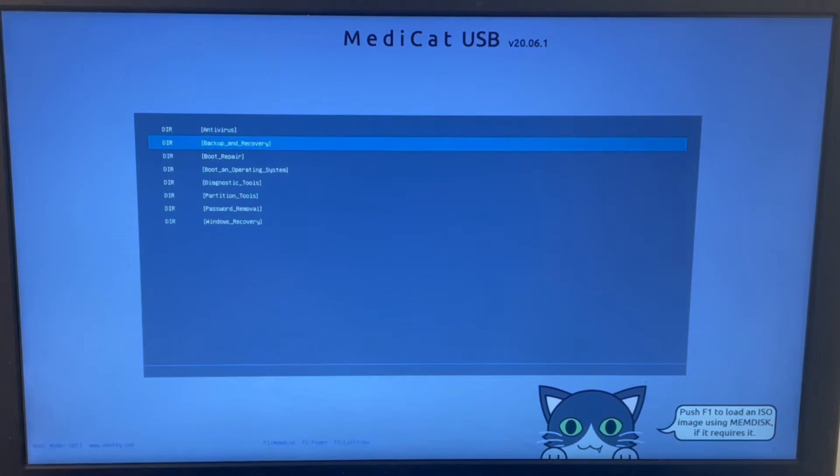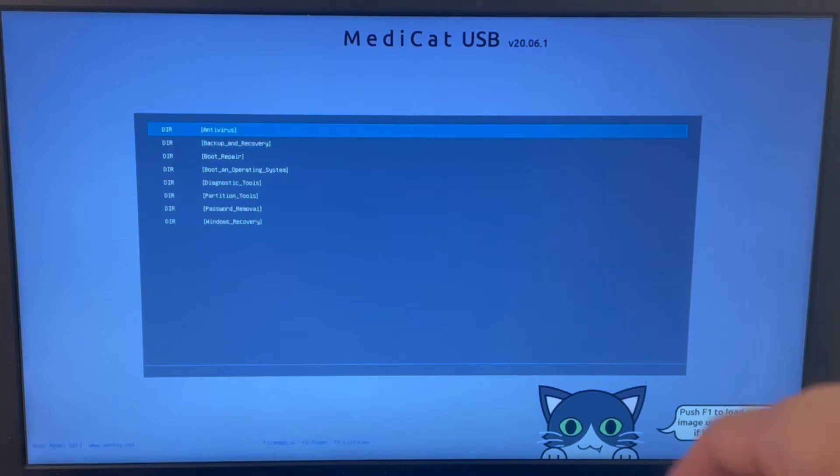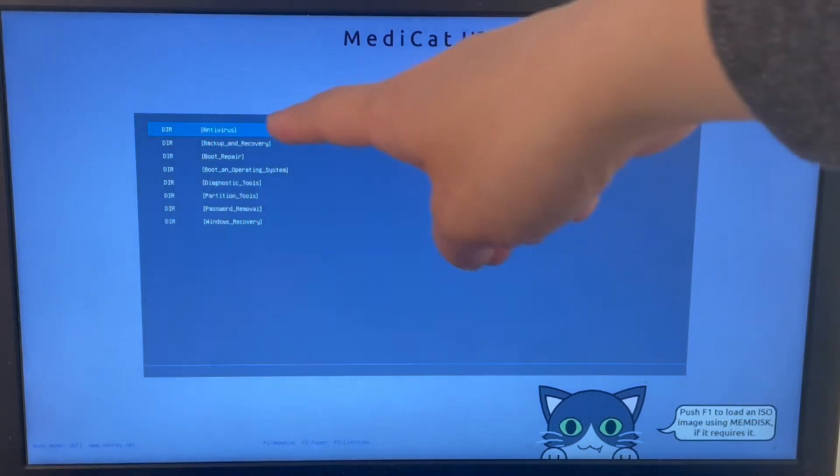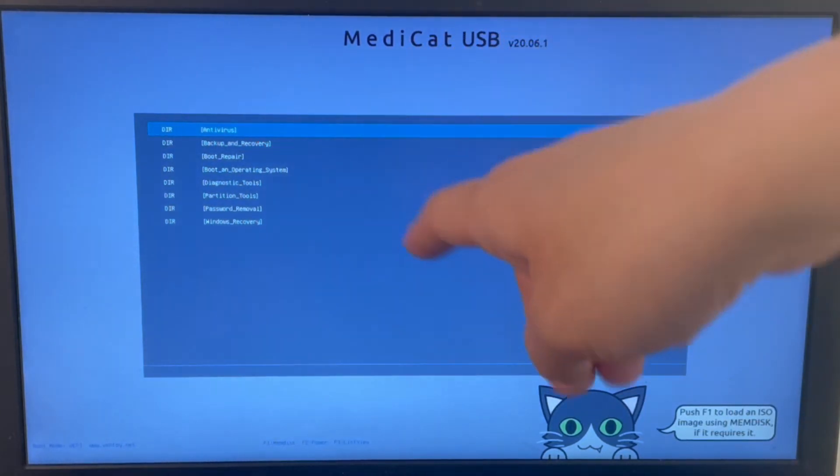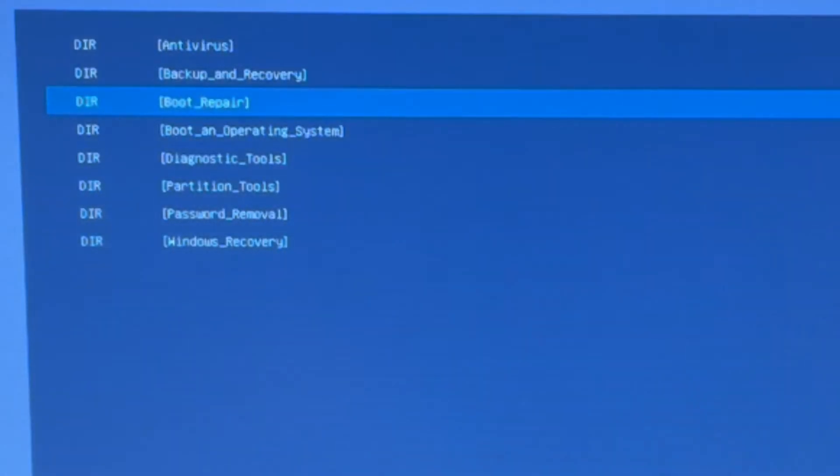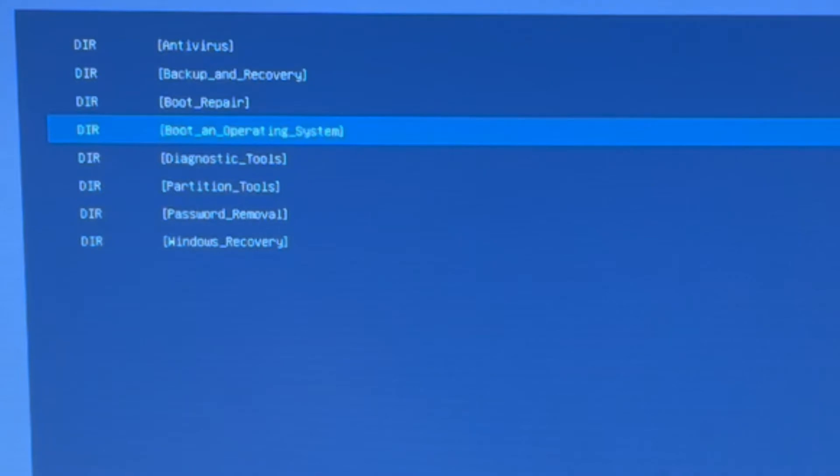For example, here we've got various menus here: antivirus, backup recovery, boot repair, etc. I will not do boot repair first, what I'm going to do is boot into an operating system.